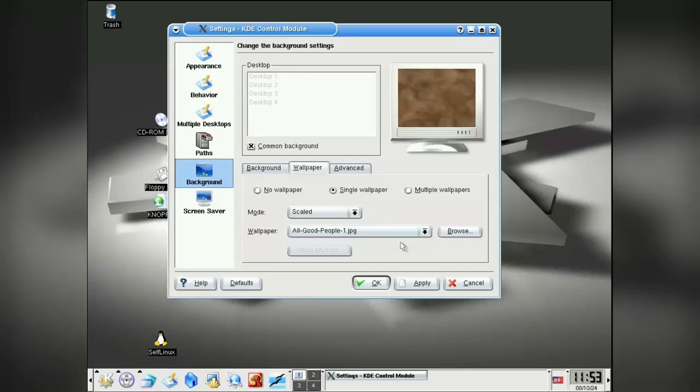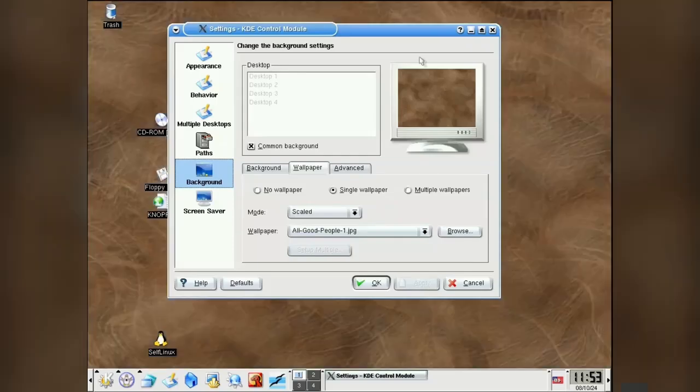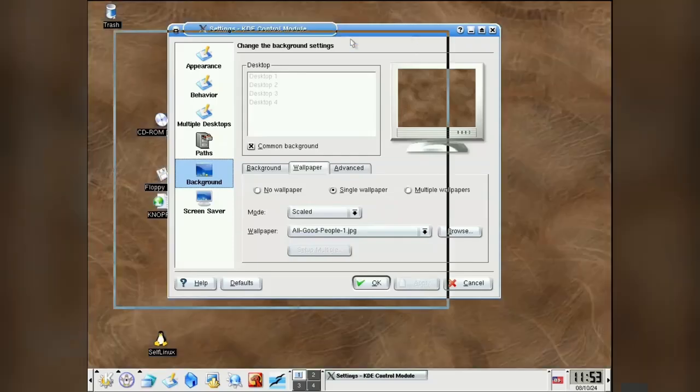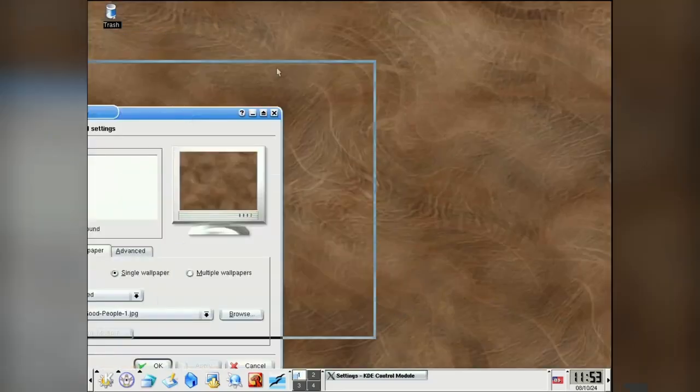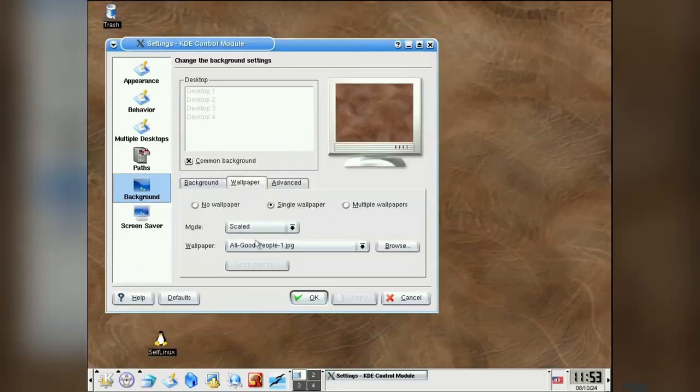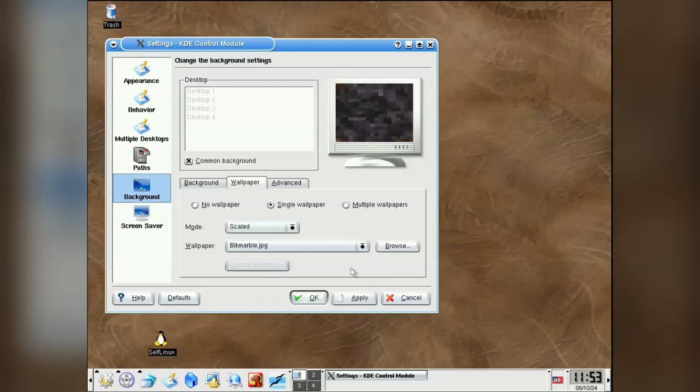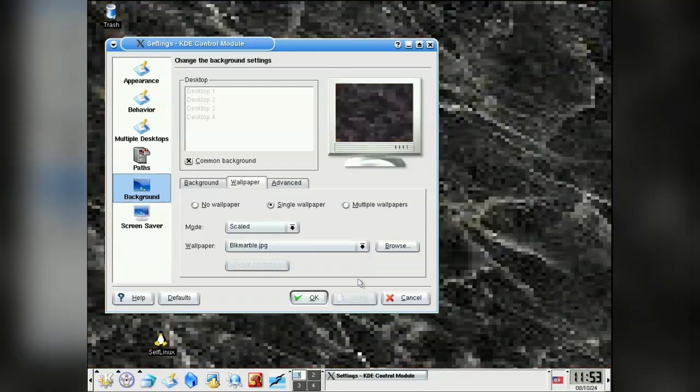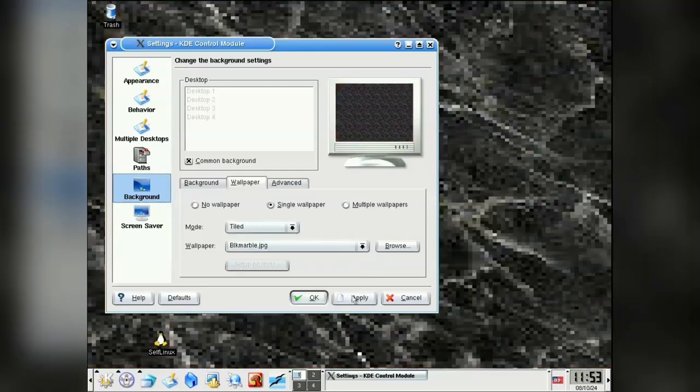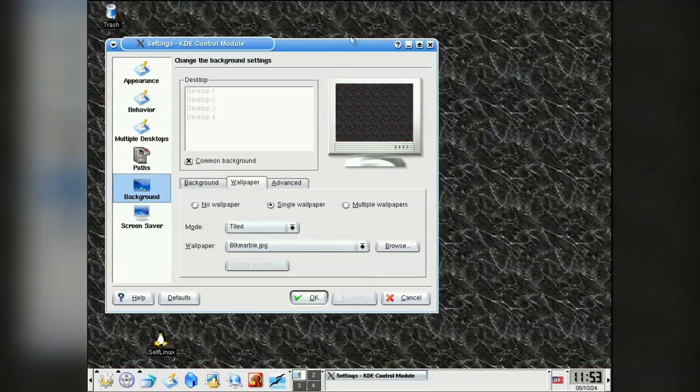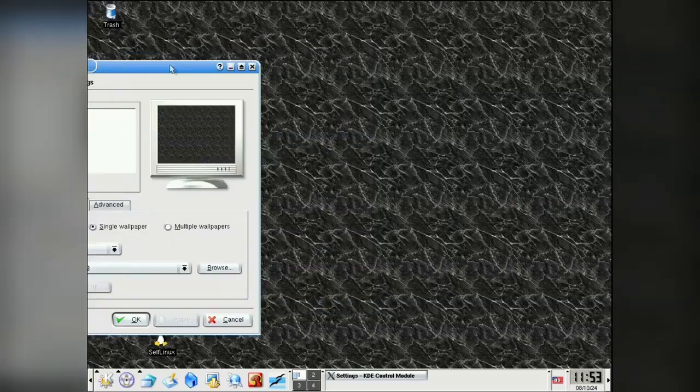Check this out. You know, you've stepped into a time capsule when the wallpapers are like this. You've got these images which are meant to be tiled on the desktop. Full screen high res images were a bit of a luxury in 2003.